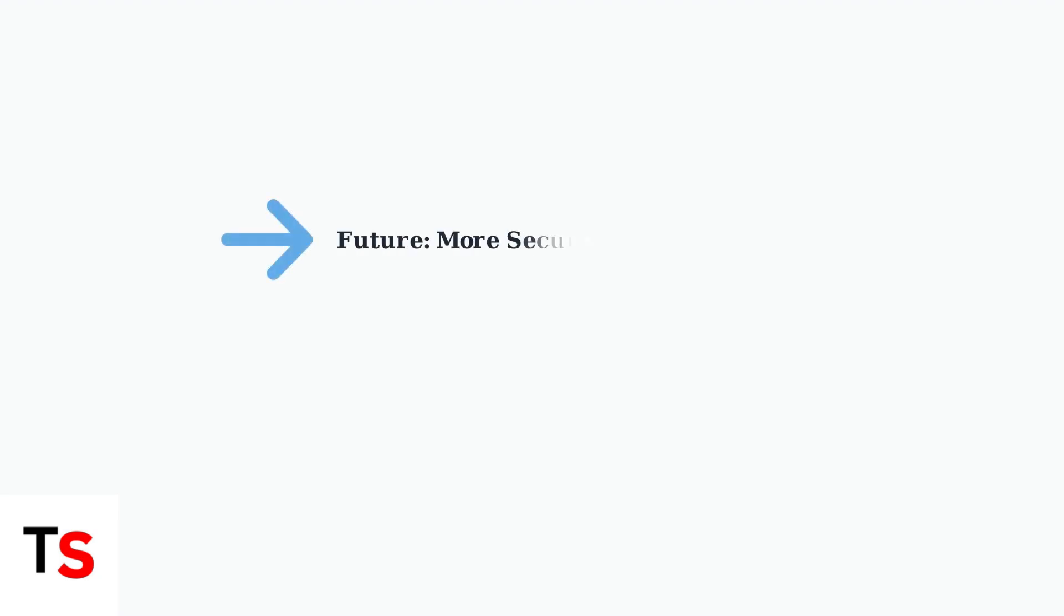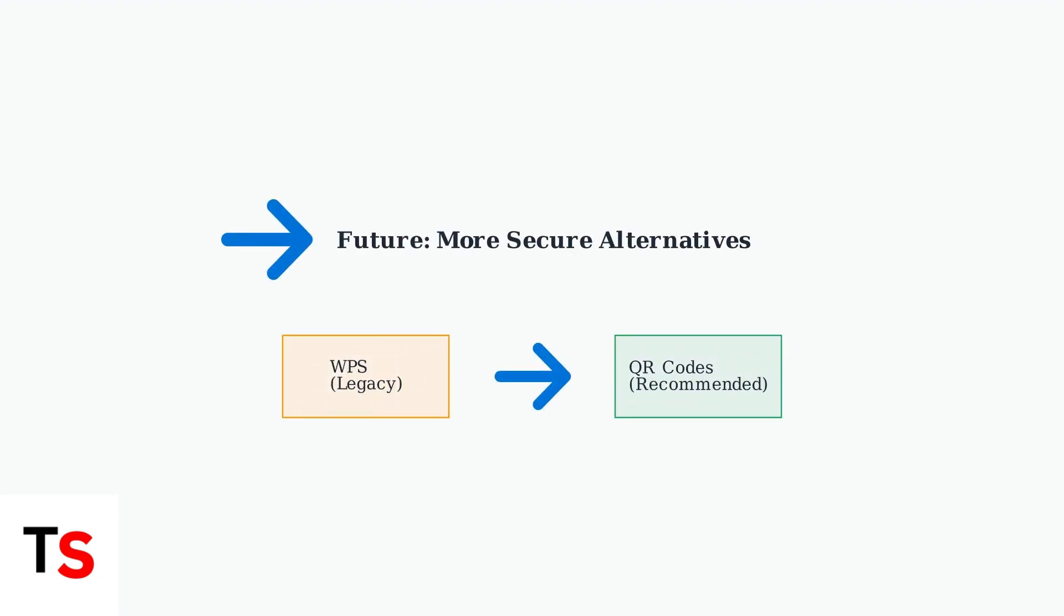The future of home network security lies in alternatives like QR code sharing and Wi-Fi Easy Connect. While WPS remains functional and more secure than before, consider transitioning to these newer methods for optimal security and convenience.